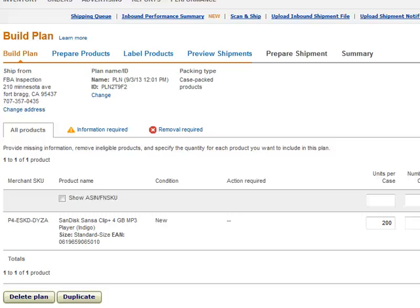In this video, I'm going to show you how to add multiple SKUs to one package, one shipment.